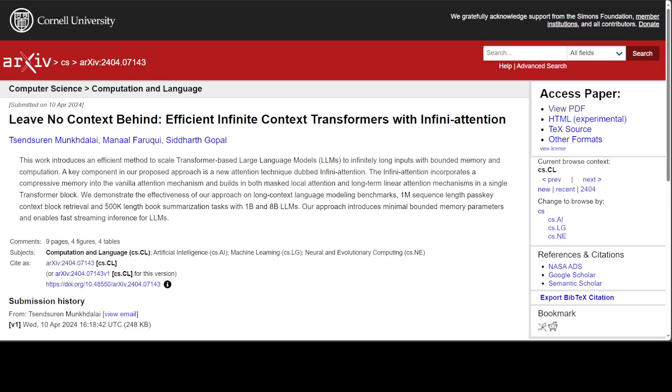Do you remember the research paper 'Attention is All You Need' from Google? That paper was released in 2017 and totally changed the way we think about artificial intelligence. That seminal paper led to the creation of transformer networks.